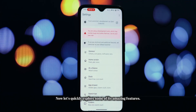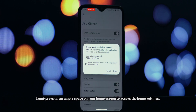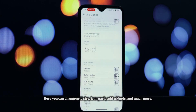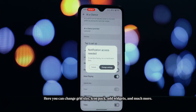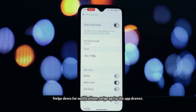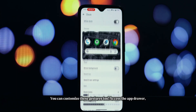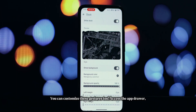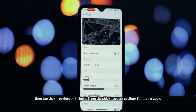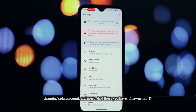Now let's quickly explore some of its amazing features. Long press on an empty space on your home screen to access the home settings. Here you can change grid size, icon pack, add widgets, and much more. Swipe down for notifications, swipe up for the app drawer — and you can customize these gestures too. Access the app drawer, then tap the three dots or swipe in from the side to access settings for hiding apps, changing column count, and more.